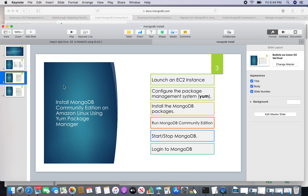For the first procedure where I am going to install through YUM, here are the high-level steps. I will first launch an EC2 instance, then configure the package management system, then install the MongoDB packages, then run the MongoDB Community Edition. I will show you the start and stop procedure of MongoDB, and I will also log in to MongoDB.